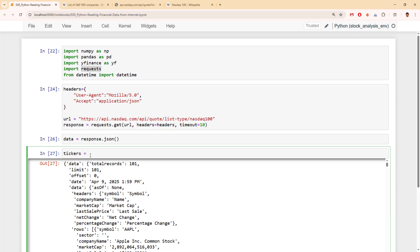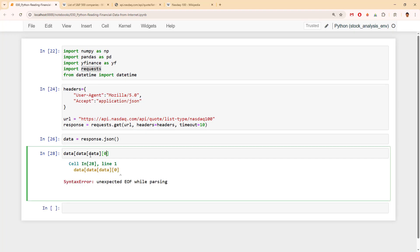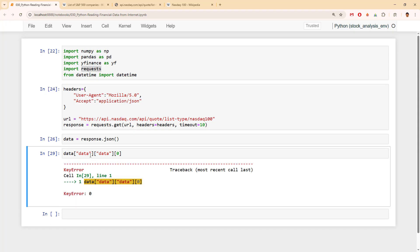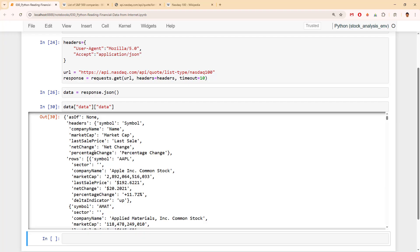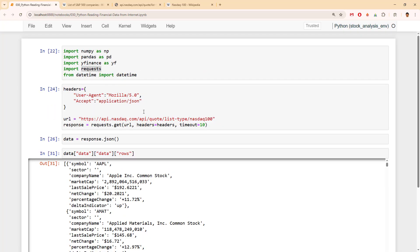Tickers is our thing. Let's do data, then data, then see what we're going to get. Nothing at first. How about this one? Again nothing. Now we are getting something. So it's data, data, and then we can use rows. Great.